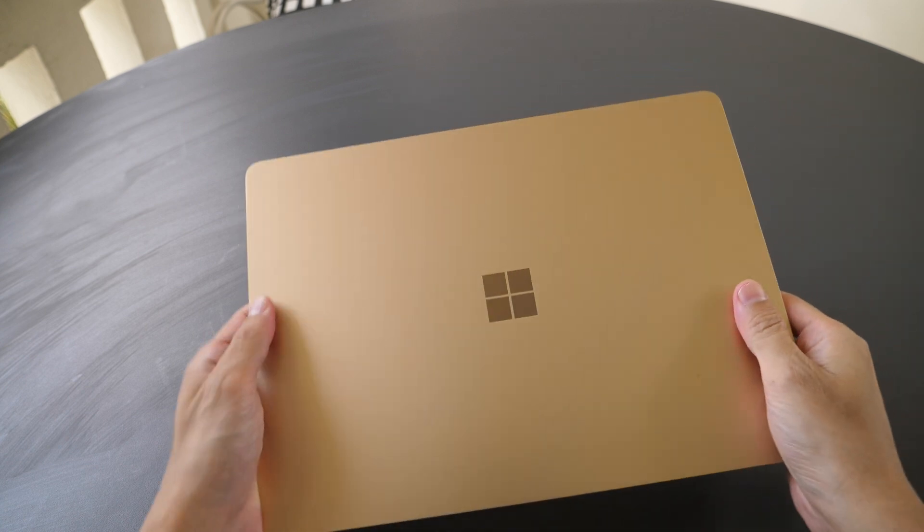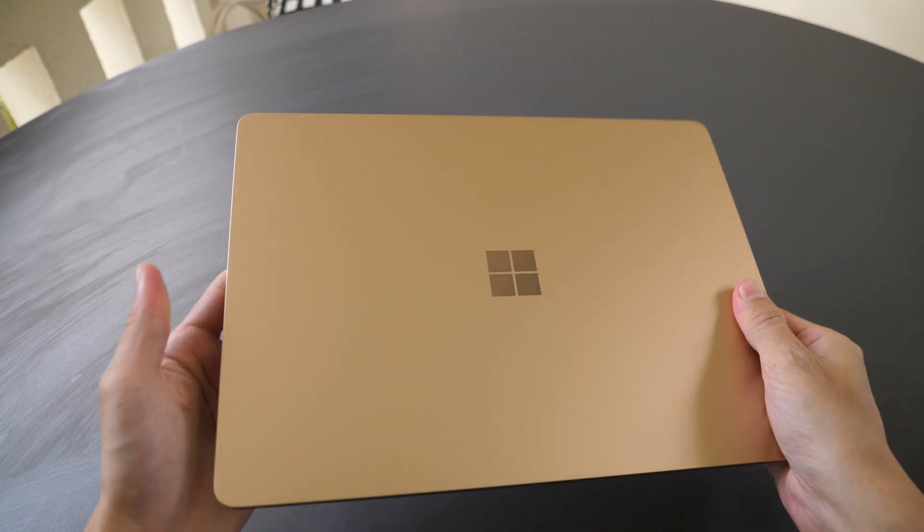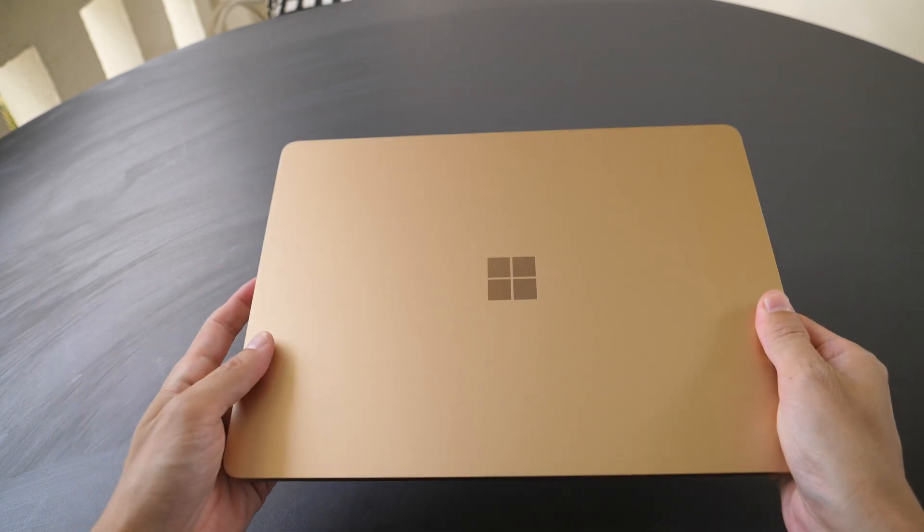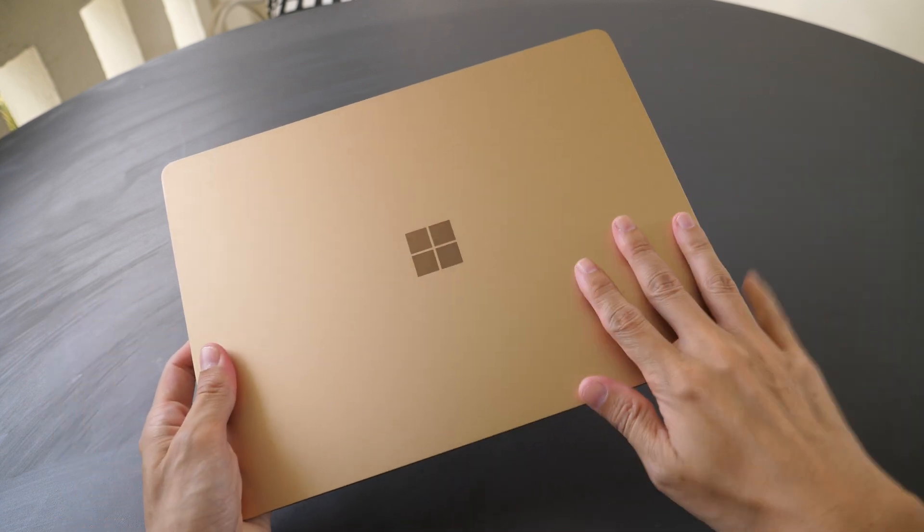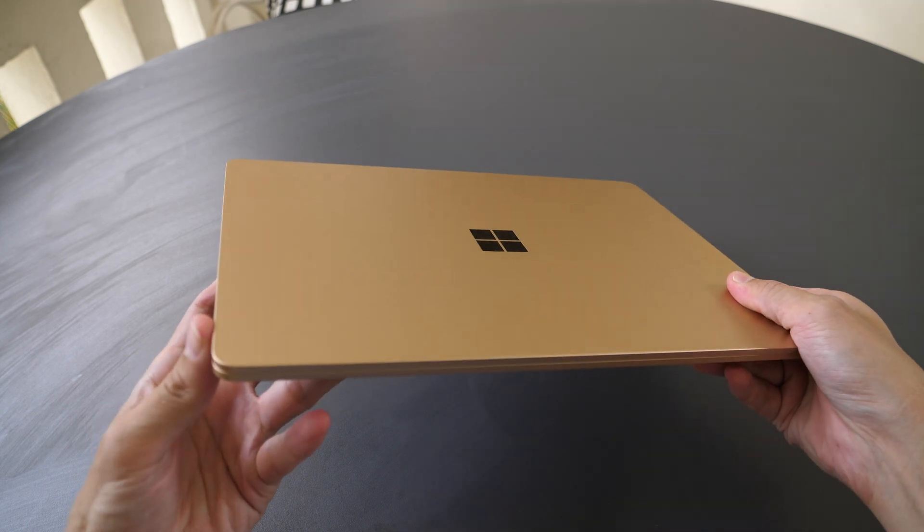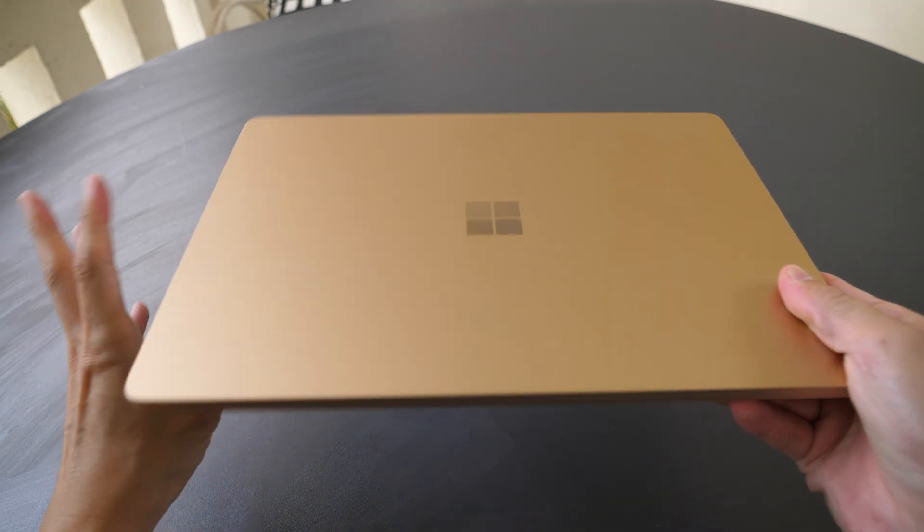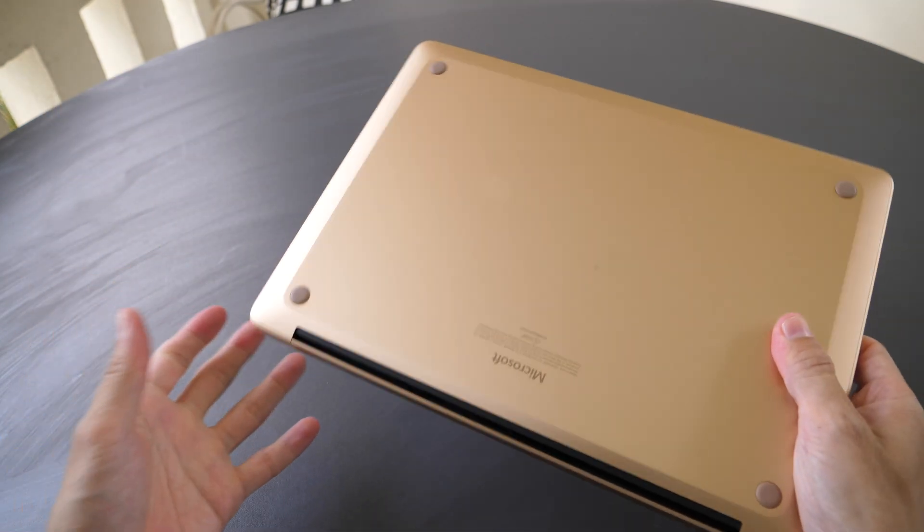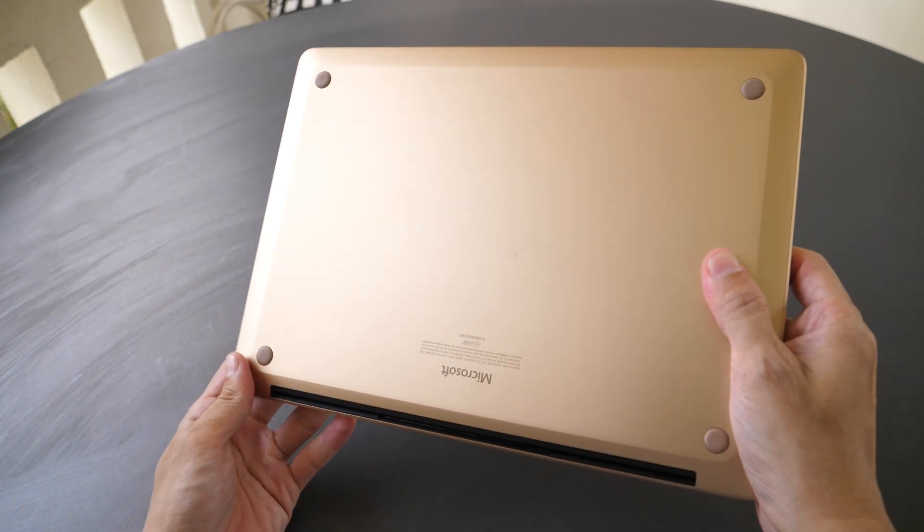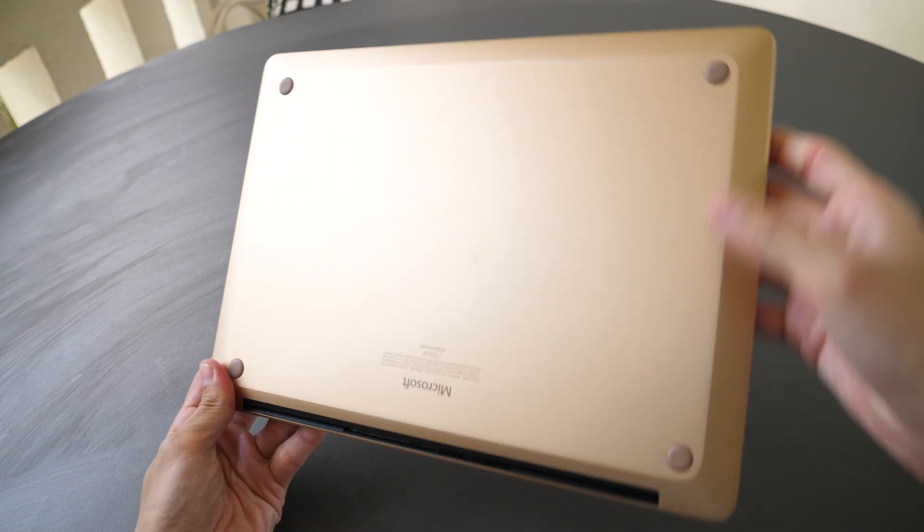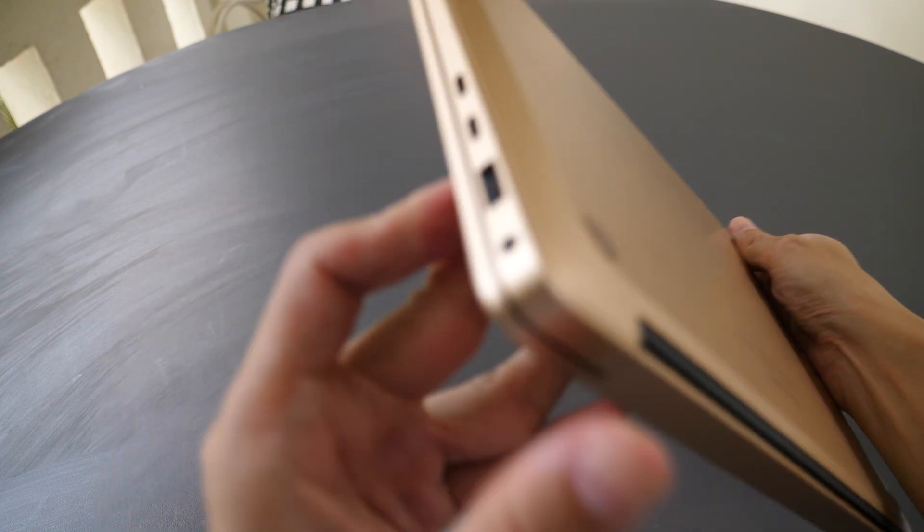The build quality is solid because everything is made with metal. And because it's metal, this is kind of heavy as well, but that's the compromise for having solid build quality. So on the back there are four rubber feet and the laptop is quite thin.